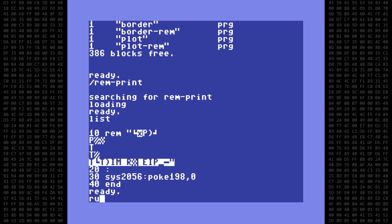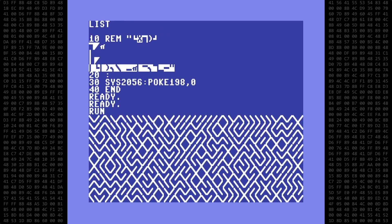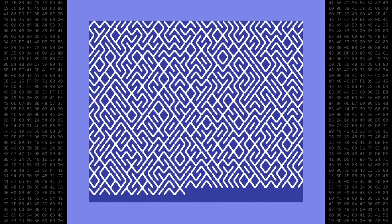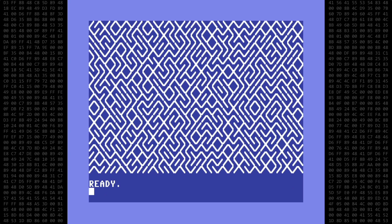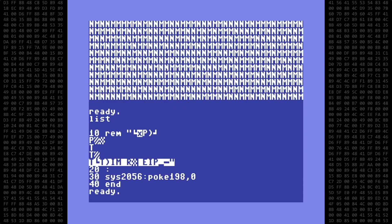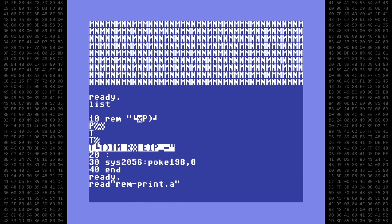However, the program does still work. Okay, let's stop that and list it again. And now we're back to lowercase.